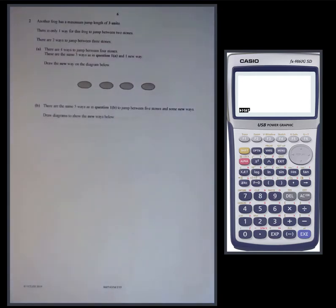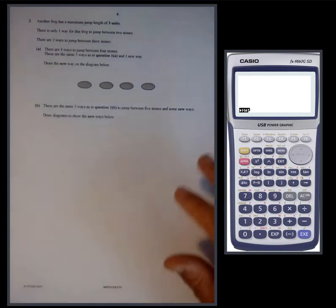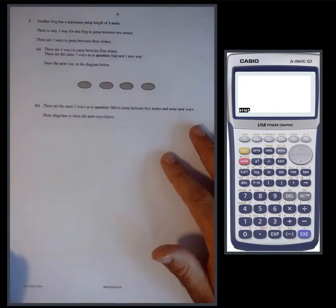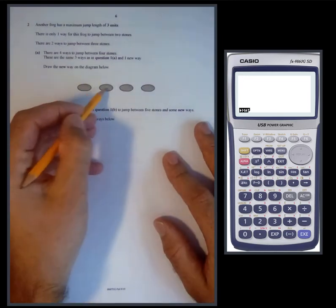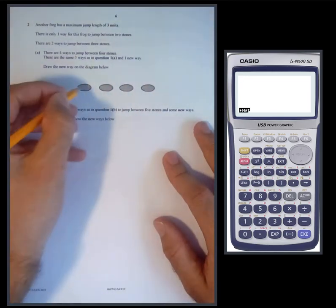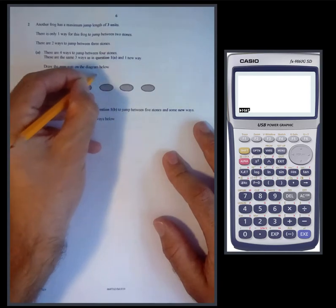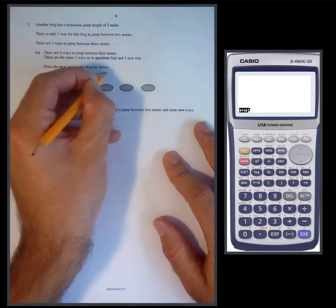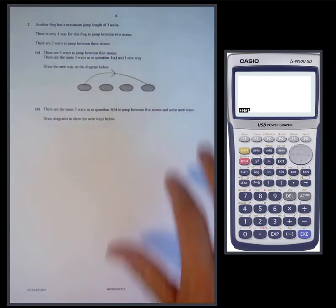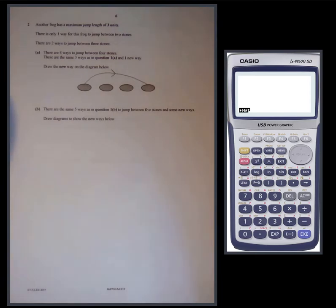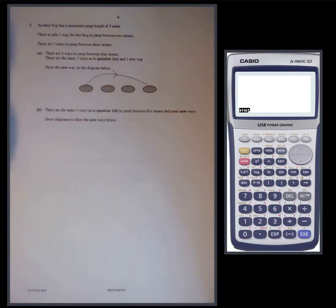We need to consider something else: this frog has a maximum jump length of three. So we could just do the whole thing in one jump of three units — that is the new way, because this new frog has a three-unit jump available.